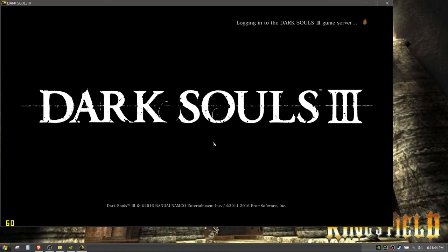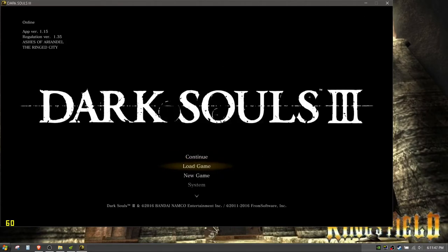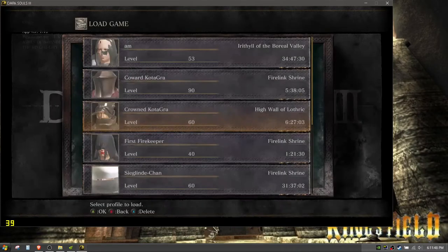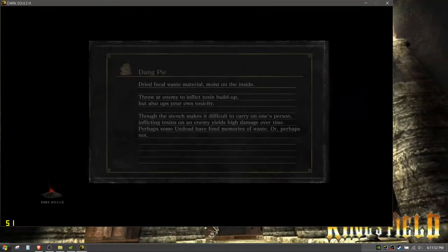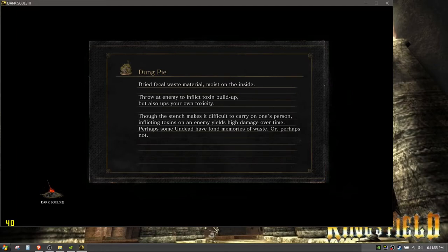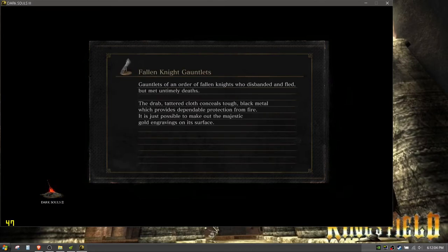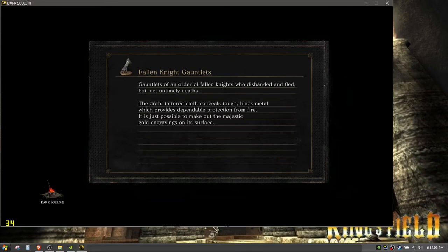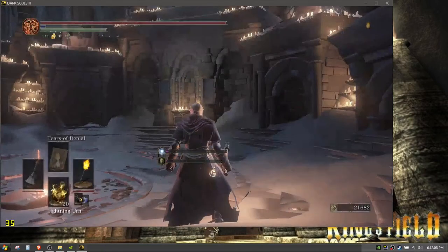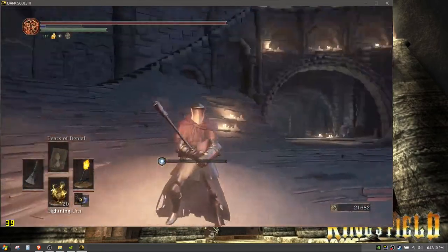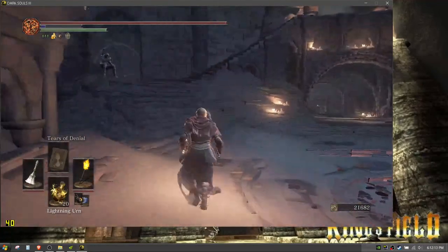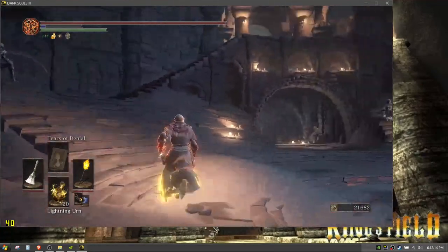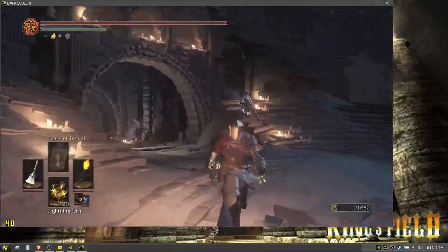All right so first I'm gonna go to Firelink Shrine on all my characters just for the sake of showing off Firelink because you're in Firelink the most and Firelink is probably the laggiest area in the whole game. So welcome to Firelink, we have all the boys here.